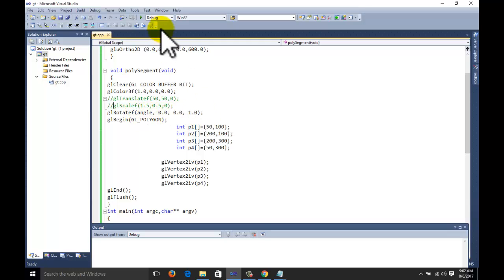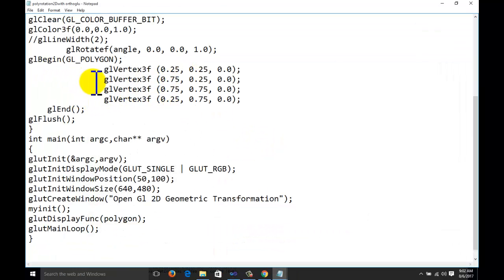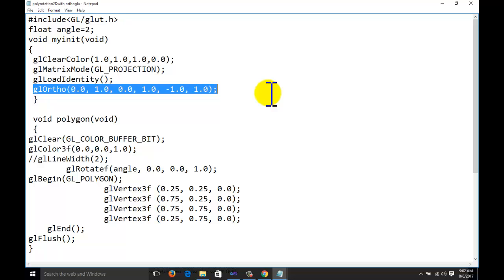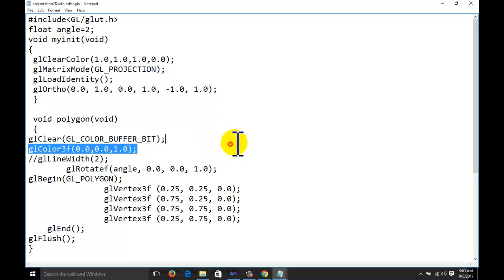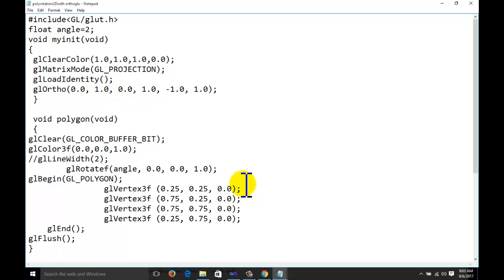In this lecture series we will study how to use the glOrtho 2D function without using pixel values — that is, with reference to the projection window — and how to apply geometric transformations in this situation. For example, to draw a polygon using the glOrtho 2D function with reference to the projection window, we need to give values such as 0.25, 0.25, not in the form of pixels but relative to the projection window.